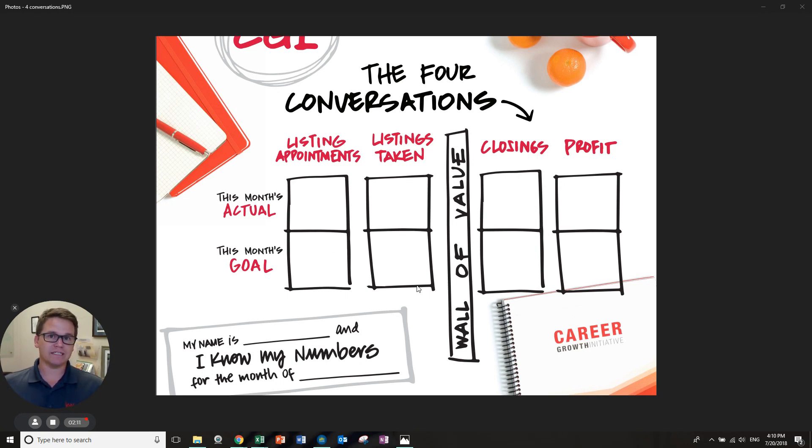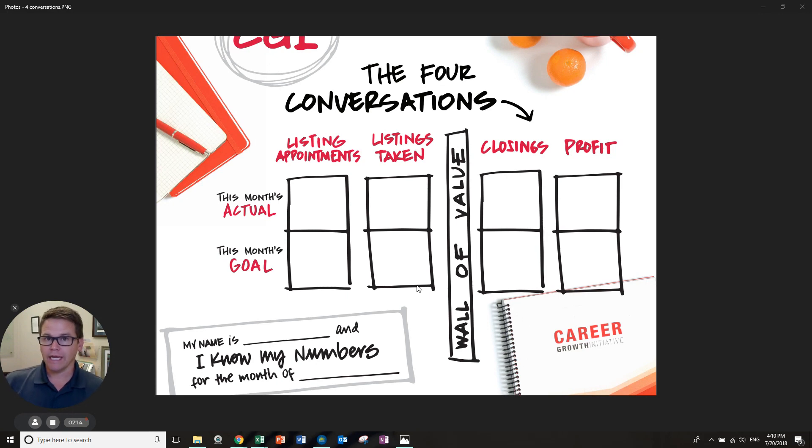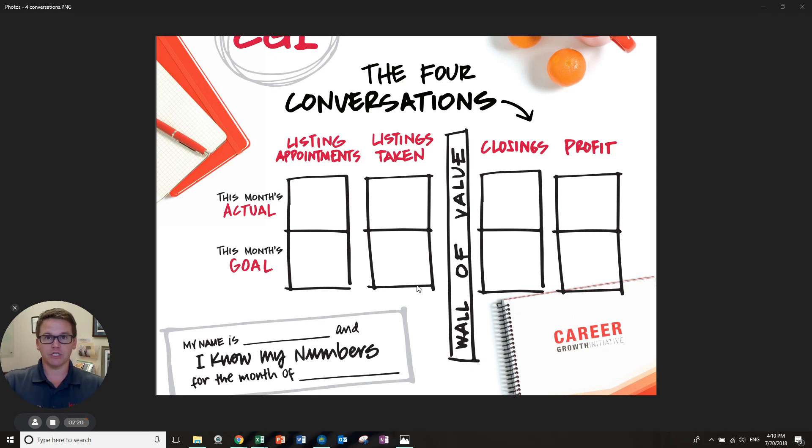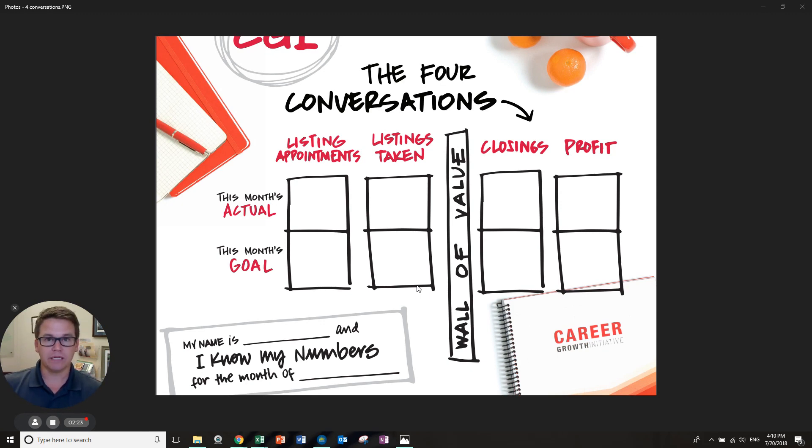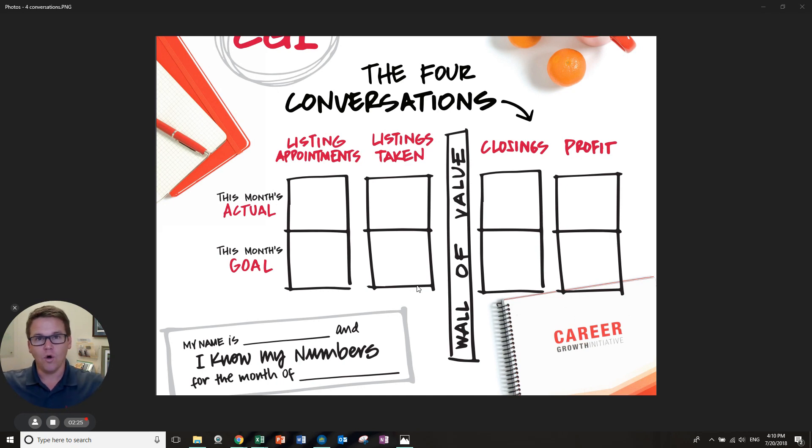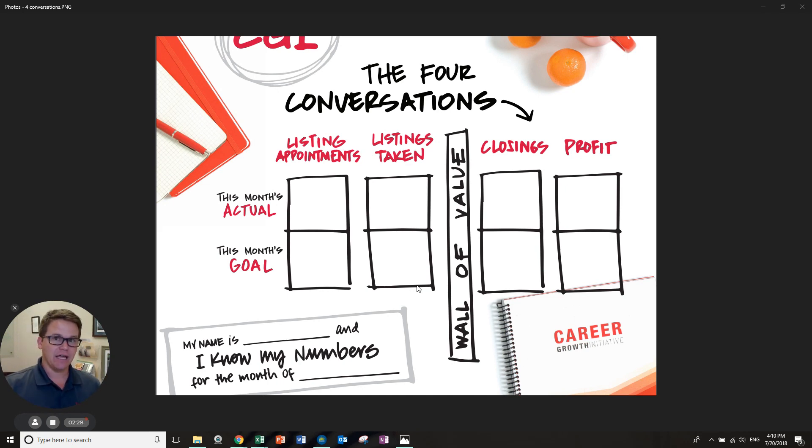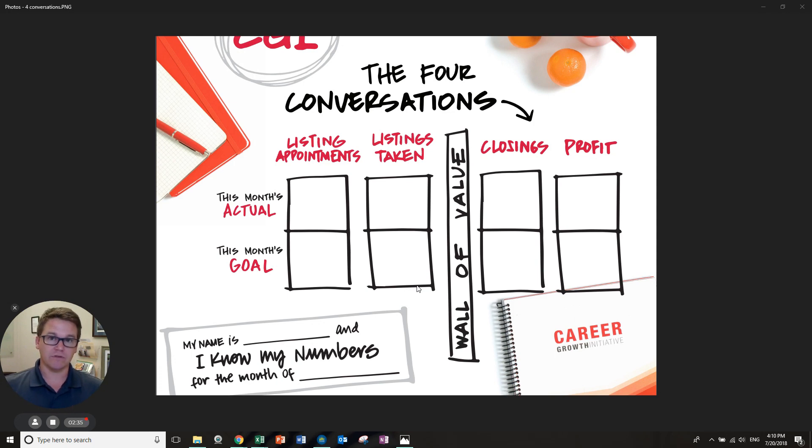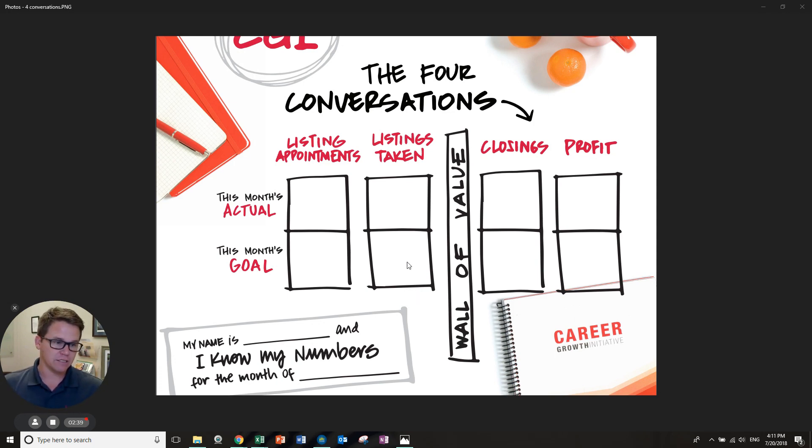Once you have listings taken, then you have that wall of value. Now, a wall of value is going to be what are you doing to create value, to create raving fans? Your lead conversion from lead capture online to prospecting to door knocking to open houses - what is the value you are bringing to that listing that will create more business from it? If you just take a listing and do nothing really from it, it's probably not going to yield any more business. So the value is going to be what you're pouring into it, and that's all those systems, models, and techniques.